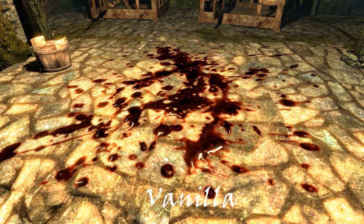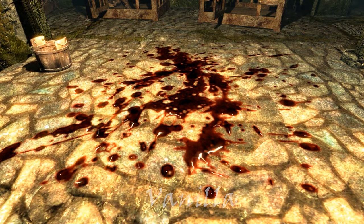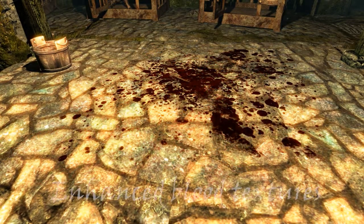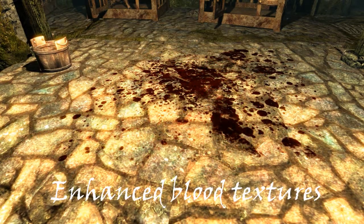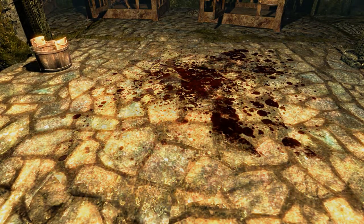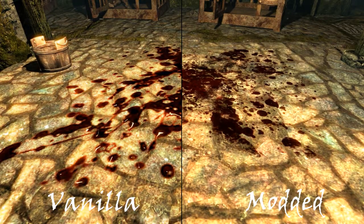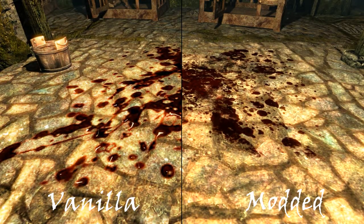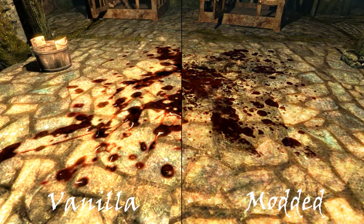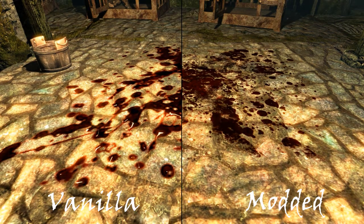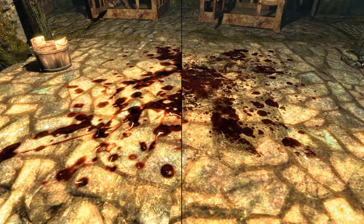The first real mod is realistic blood textures. In the vanilla game the blood looks a lot like jelly instead of normal blood, so this mod changes that. As you can see, the blood looks a lot darker than the vanilla version. In my opinion the vanilla version reflects too much light to be realistic. It just looks a lot more like jelly.